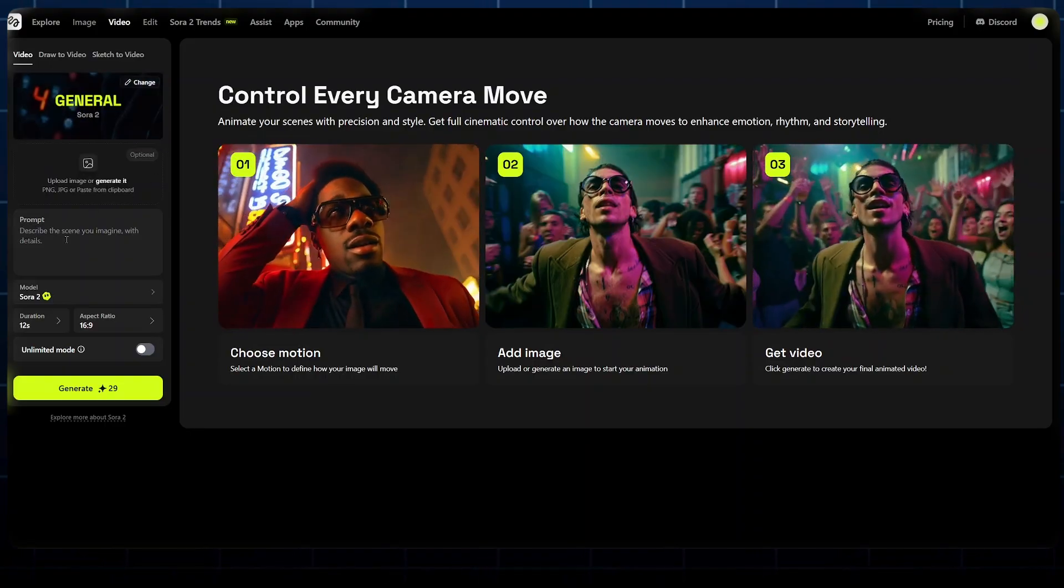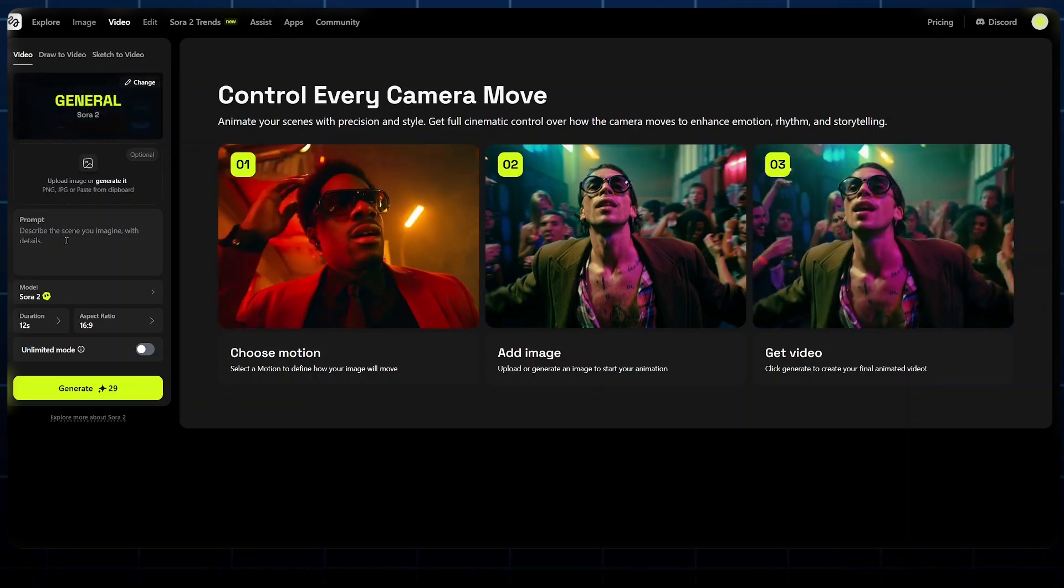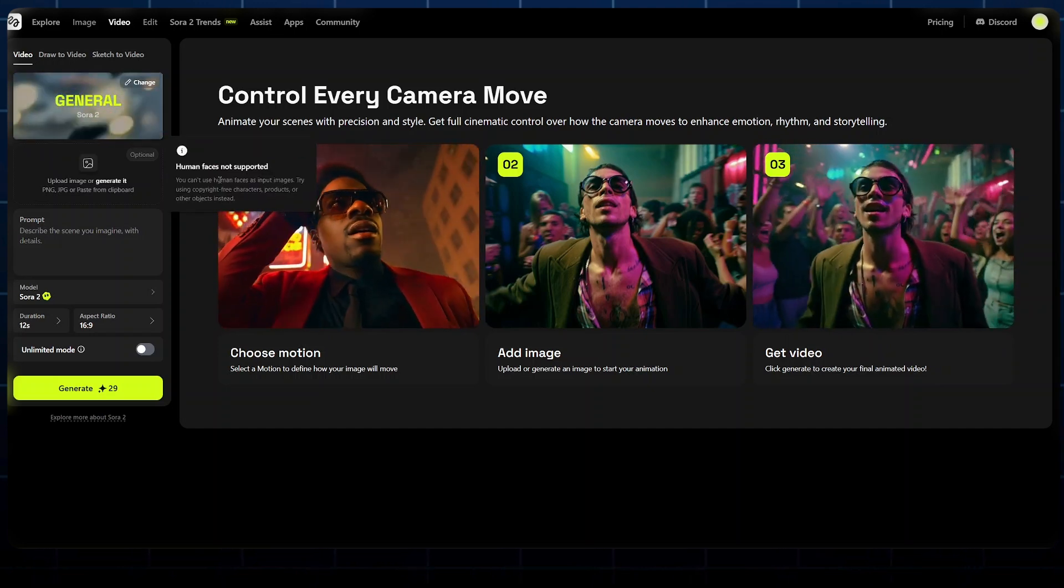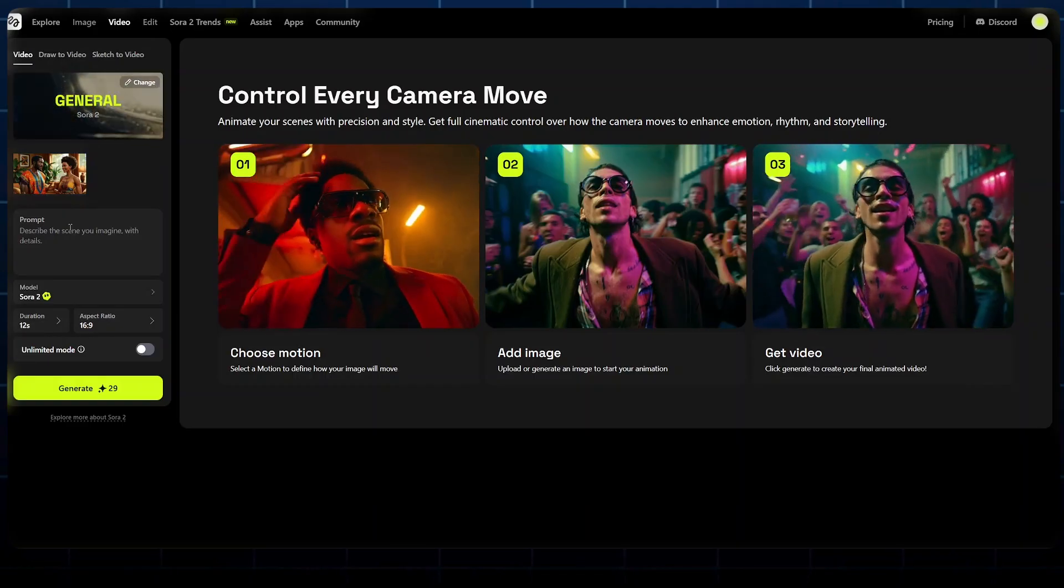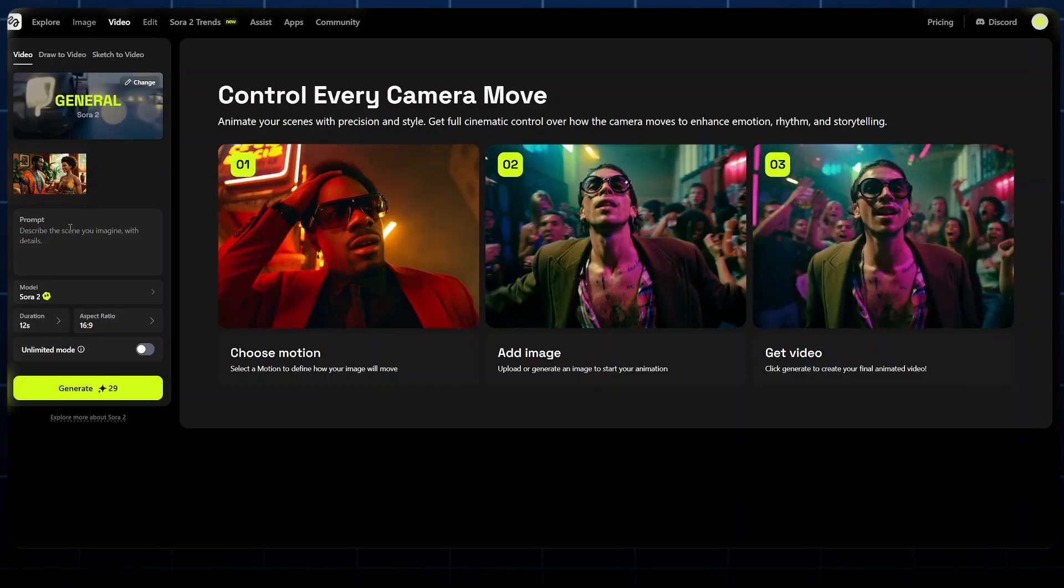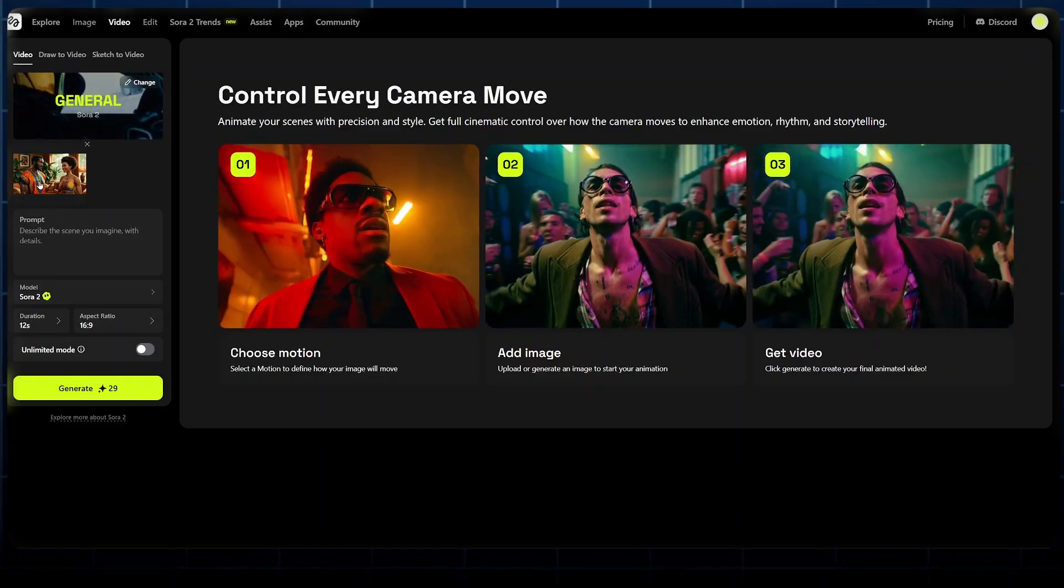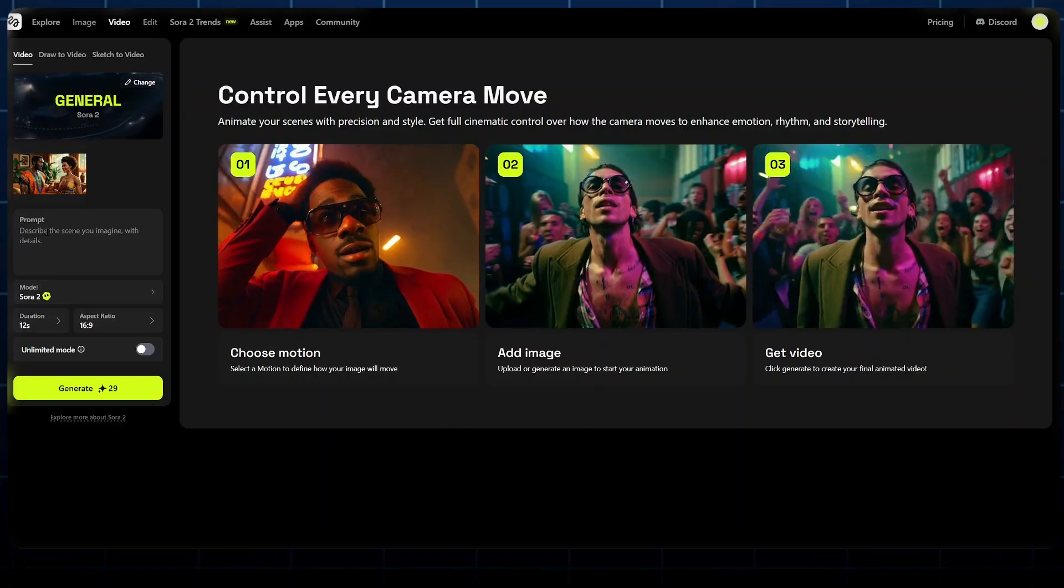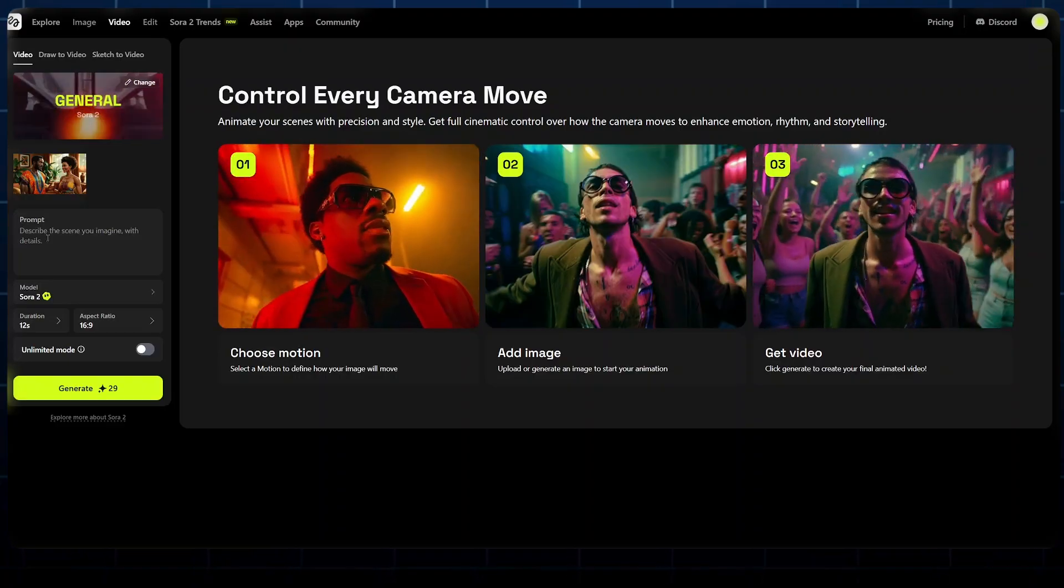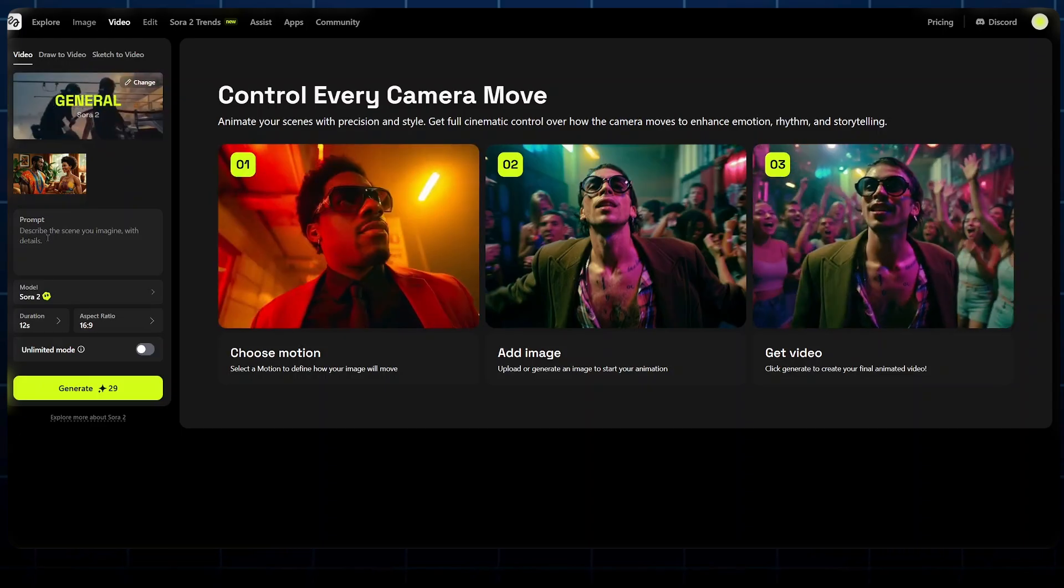Once you select it, it will bring us to this interface to create our video. We can either upload an image, but it is optional, or we can input a prompt that fully describes how we imagine our scene. When it comes to an image, human faces are not supported. I will start by uploading the image of my two characters and try to create a dialogue scene between them.